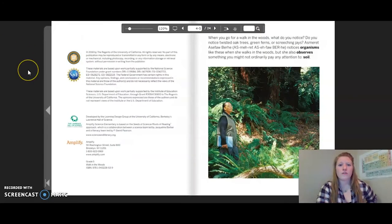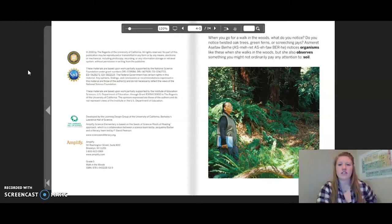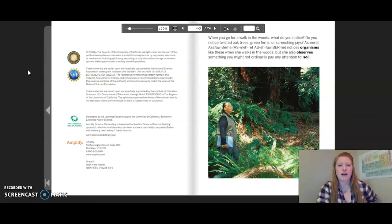When you go for a walk in the woods, what do you notice? Do you notice twisted oak trees, green ferns, or screeching jays? Esmeret Asaphaw Berhe notices organisms like these when she walks in the woods, but she also observes something you might not ordinarily pay any attention to: soil.